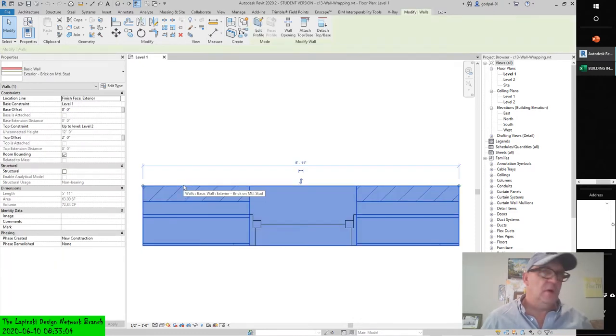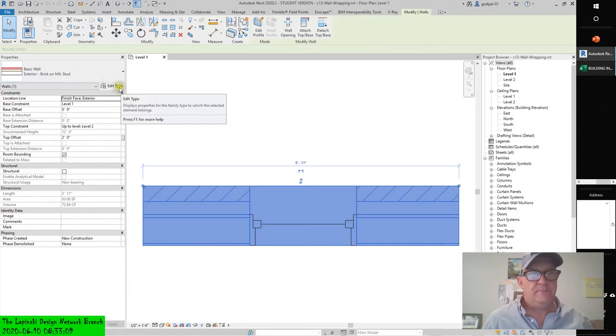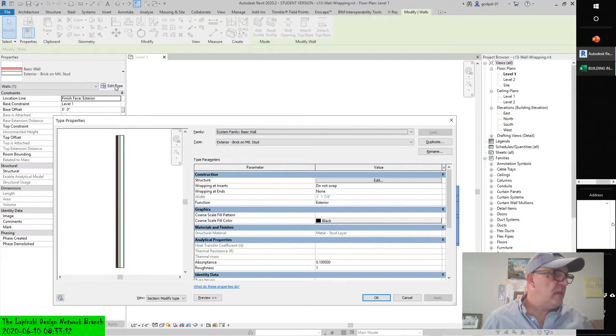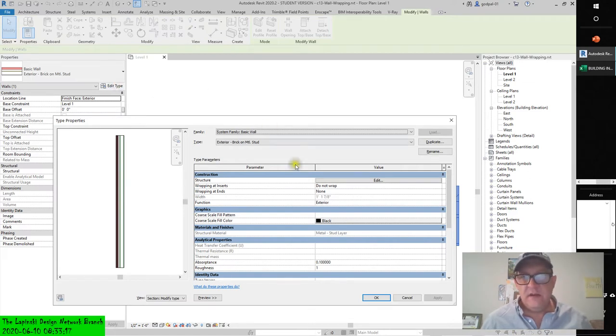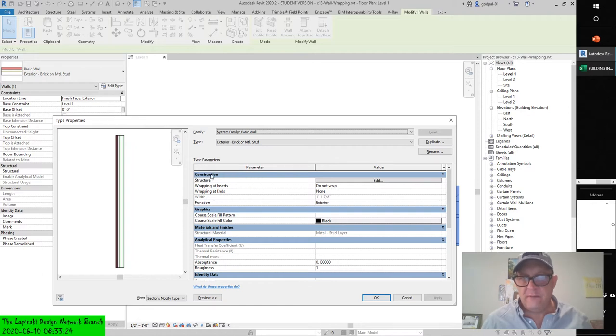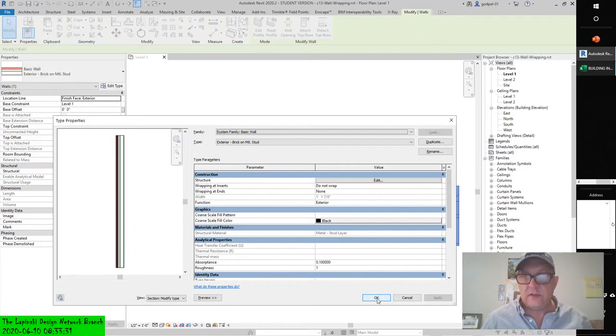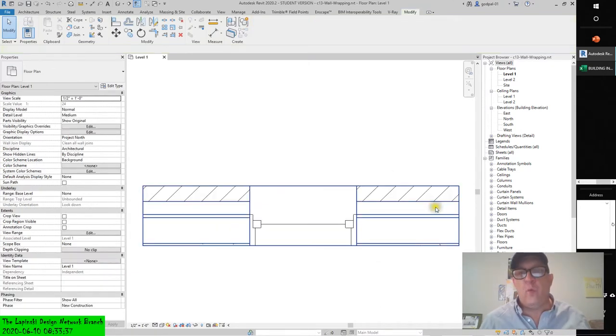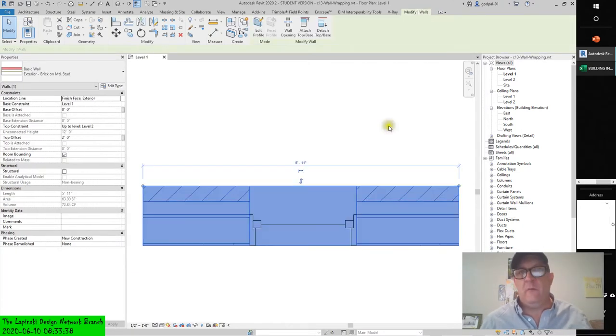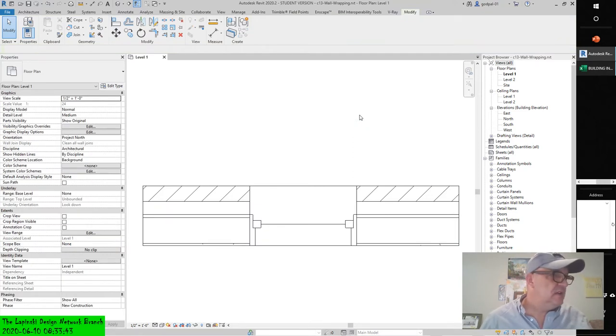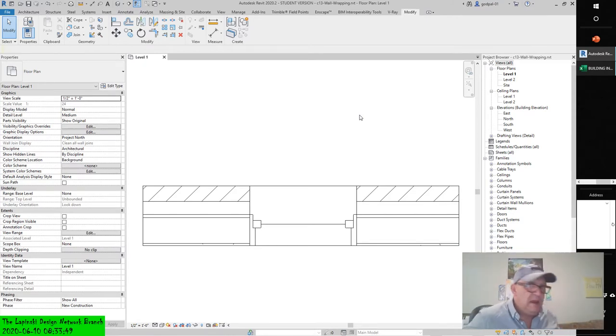Select the wall, open the properties palette which it will do automatically, and click edit type. Notice that the wrapping at inserts is set to do not wrap and that wrapping at ends is set to none.